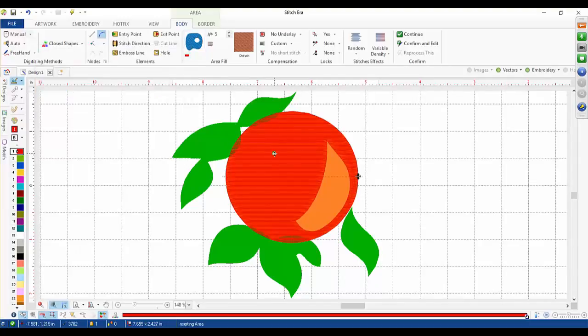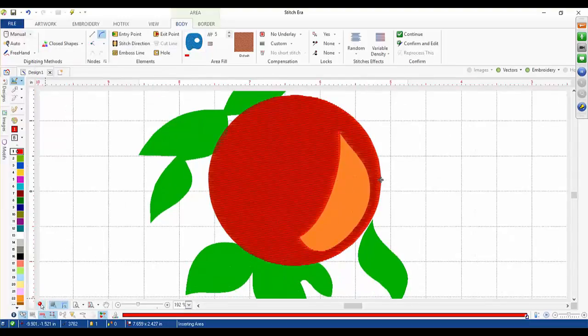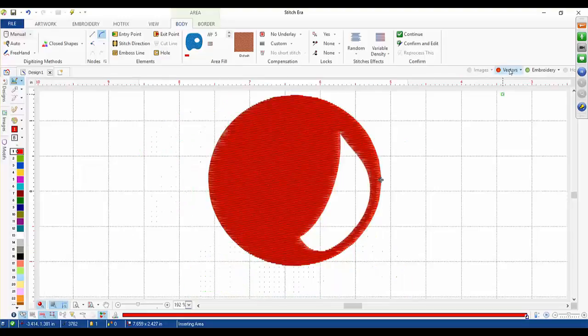I'll close this box down, zoom in a little bit, and turn on my 3D look. As you can see it's just a regular fill pattern. I'll turn off my vector so we can see it — it's just nothing fancy about it.